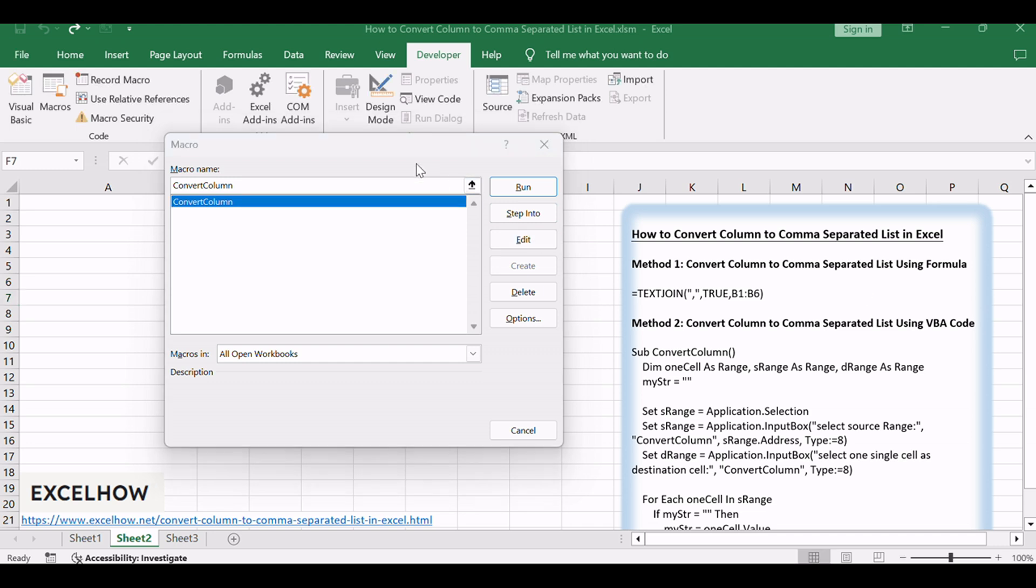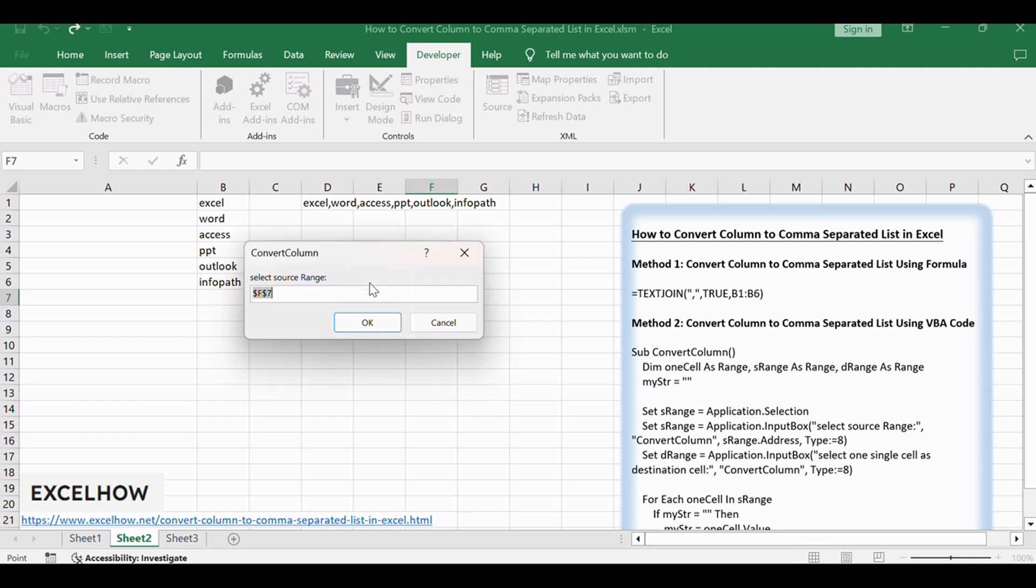Select the source range, such as B1:B6, then click OK.